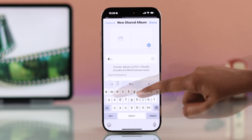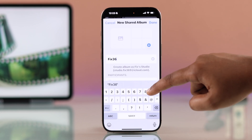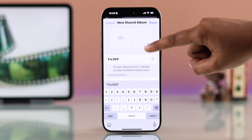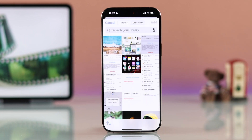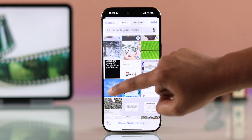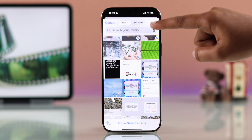Now give a name to your album. Tap the plus icon to select the photos or videos you want to share. After selecting your photos, tap Done.